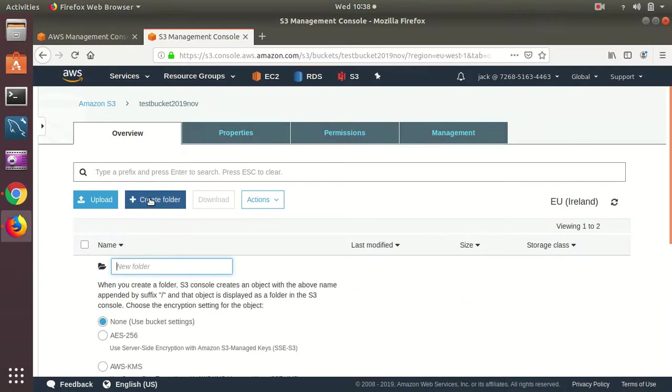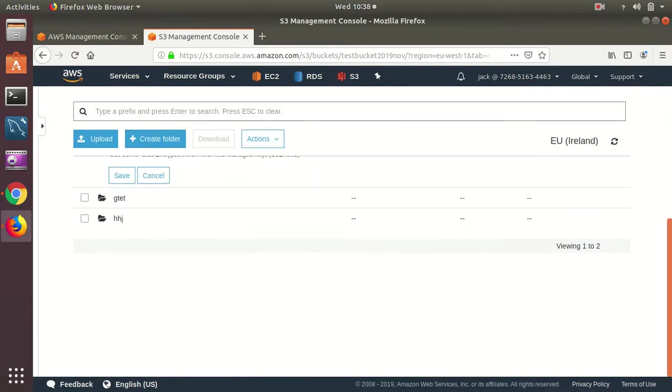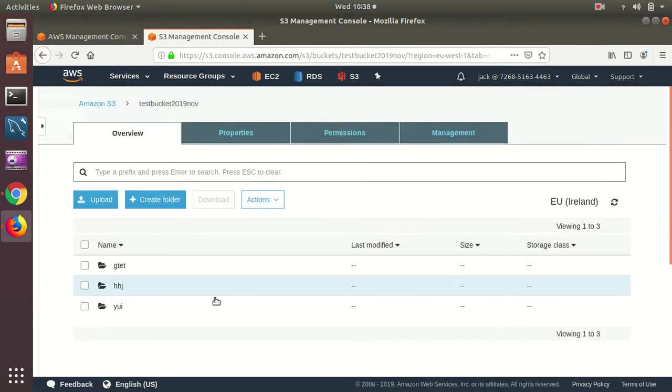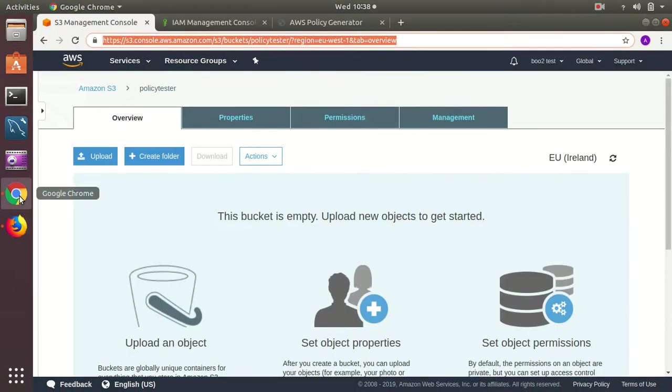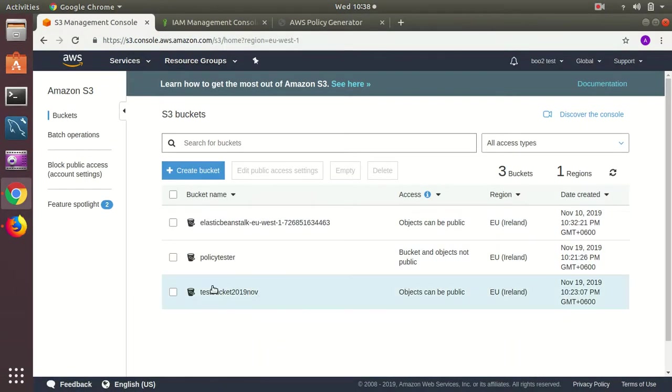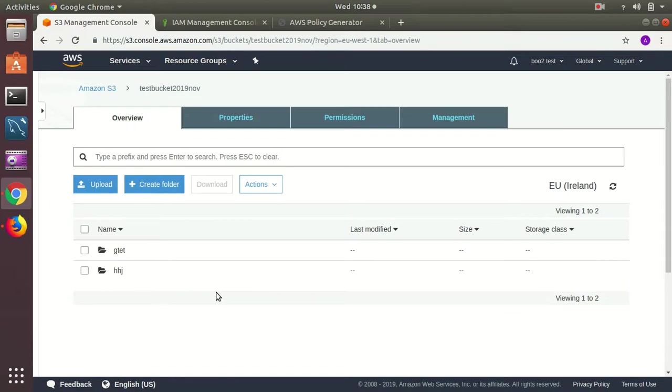Create a folder. Save. Folder is done. Then I go to a different account and I refresh. Here you can see.